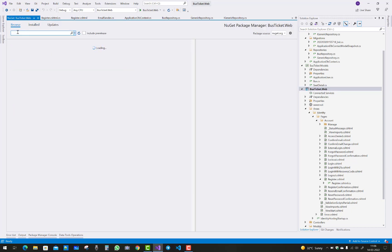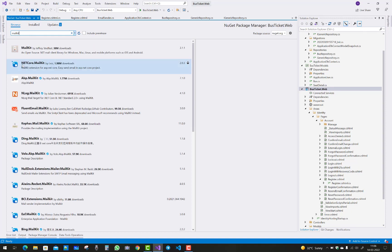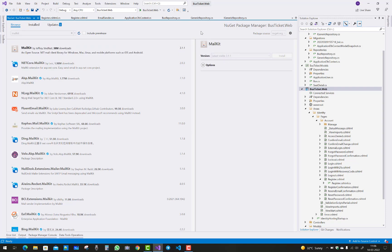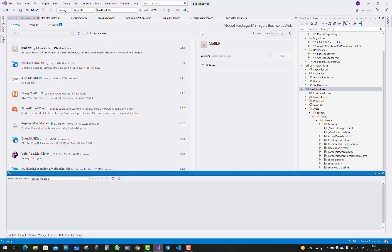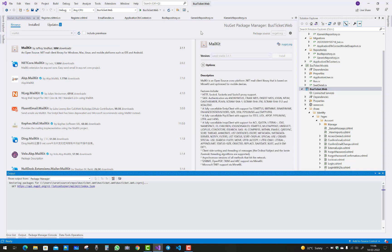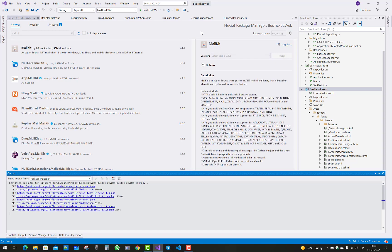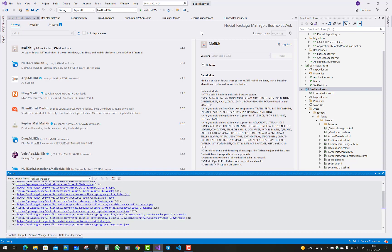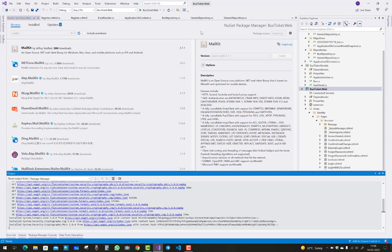Just right click on your project name and add MailKit. First of all add MailKit, that's available on NuGet package. Just install the latest version that is 3.1.1 according to your need.